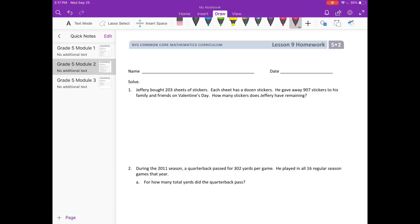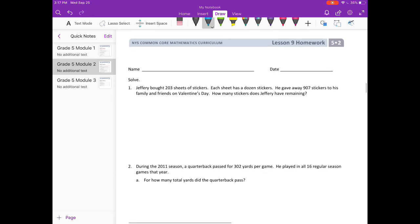So he bought 203 sheets of stickers and each sheet had a dozen stickers. One dozen is 12, so 203 with 12 on each sheet. We're going to need to do 203 times 12, and that'll tell us how many stickers he started out with.